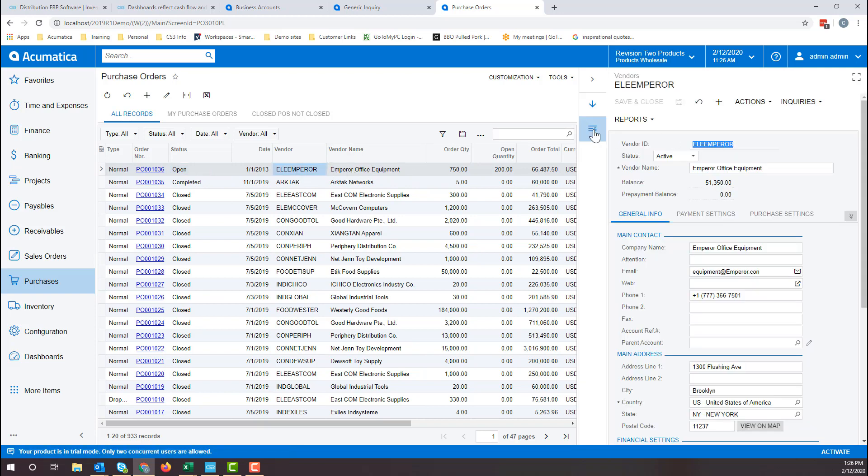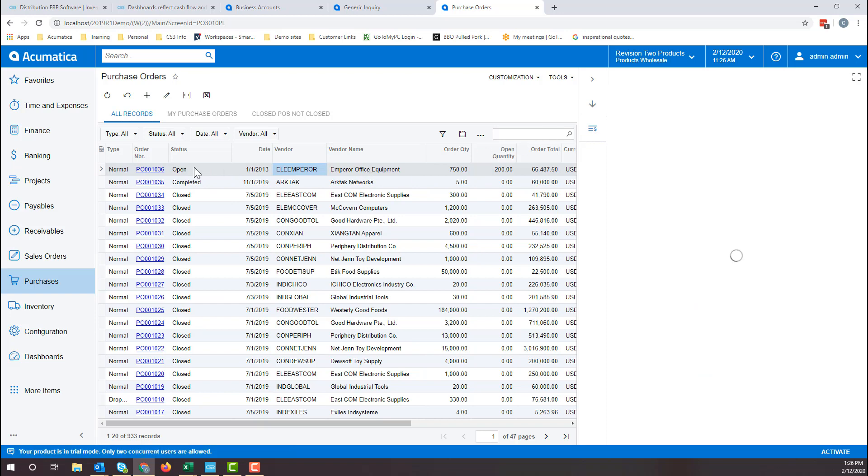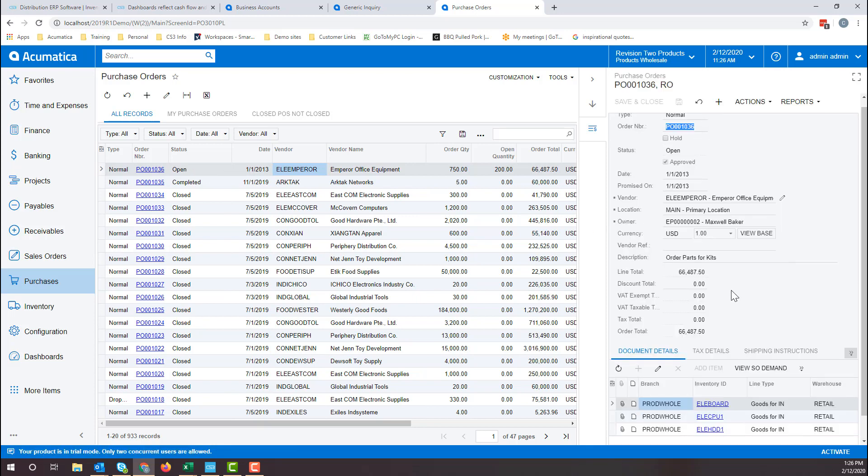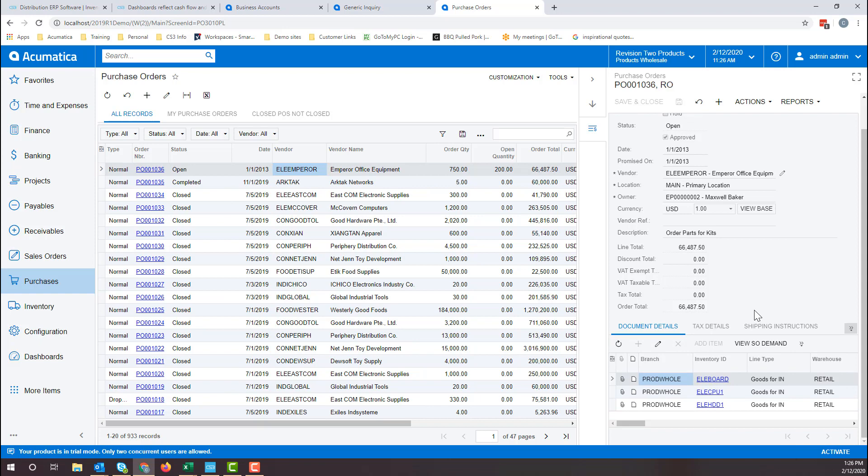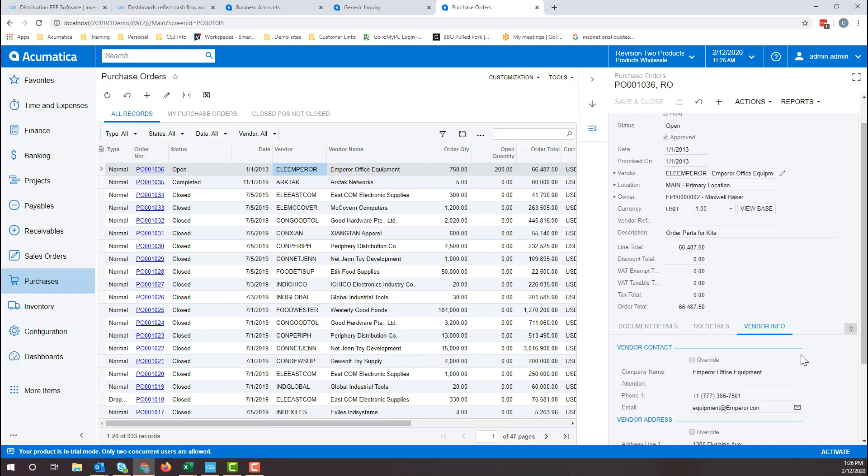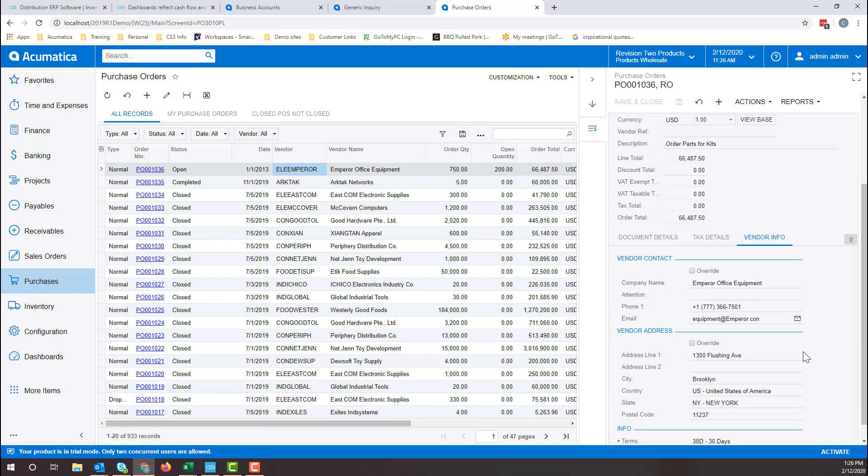If we click on the next icon, it will open the purchase order screen. Say you wanted to see if there were any addresses overridden on any of your POs. Instead of having to go into each PO and clicking on the vendor info tab, you can bring up the side panel and arrow up and down through the list and see if anything changes.